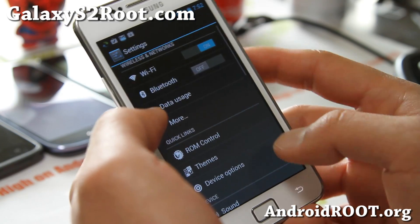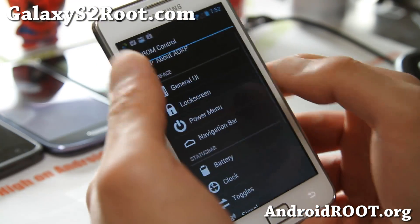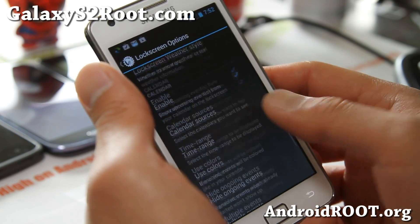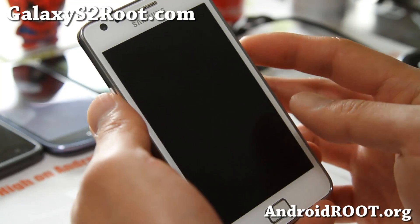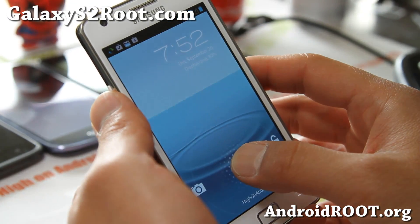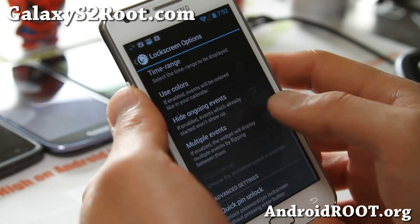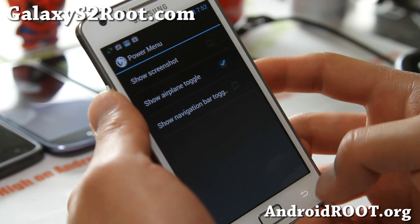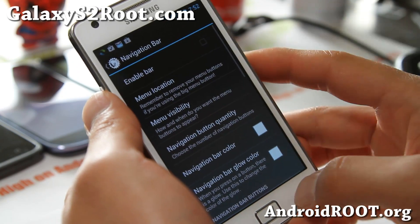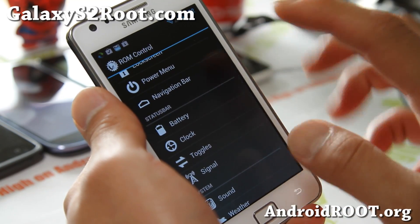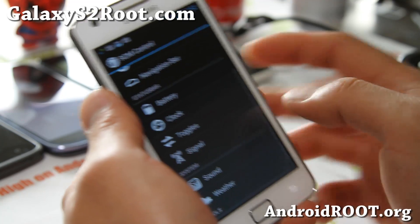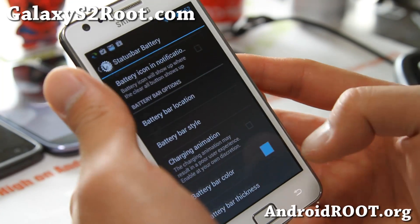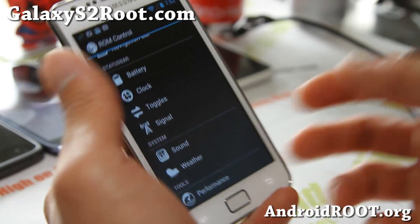Let's go back to settings and look at more ROM control stuff. Lock screen options are kind of fun — weather, calendar sources — and that will show your calendar on the lock screen if you want. You can also mess with the launcher settings there. Power menu, screenshots, navigation bar, toggles — you can add soft keys to the navigation bar, which is useful if you have a friend who has a hard time pressing the physical buttons. And there's battery bar and all that stuff — I'm not going to go over it since I've covered it many times before.